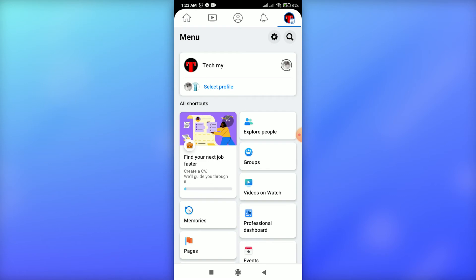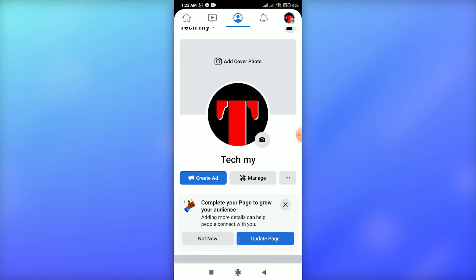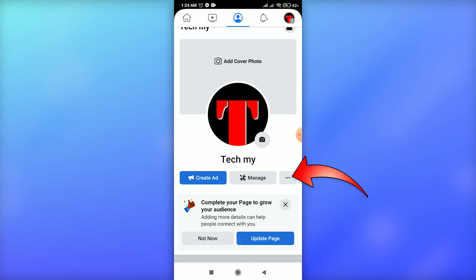Tap on this icon, then tap on your profile to enter. You will see an option with three dots beside 'Create ad and manage'. Just tap on the three-dot option.